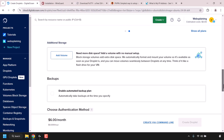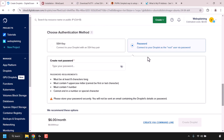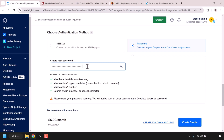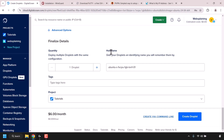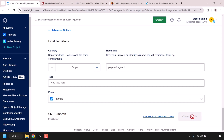Next, scroll down to where it says Choose Authentication Method. Click on Password and then create a root password for your droplet, making sure it meets all the password requirements. Once done, scroll all the way down to where it says Hostname. A hostname gives your droplet an identifying name — it's basically the name of your server. I'm going to type PiVPN-WireGuard. Once you've chosen a name, click on Create Droplet.